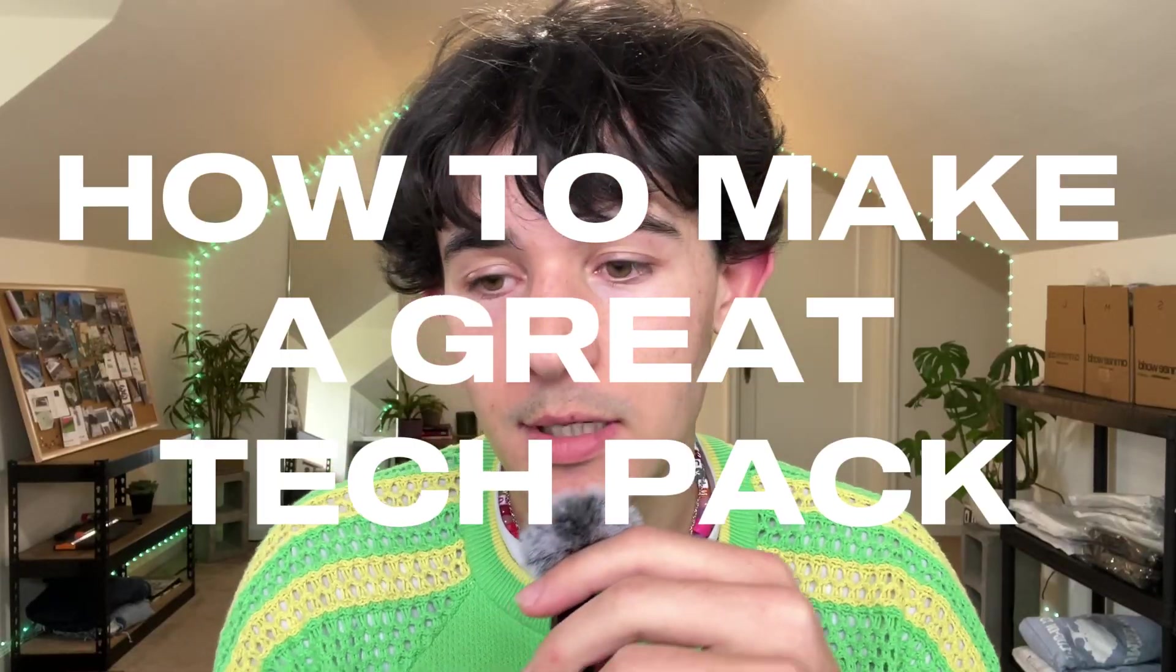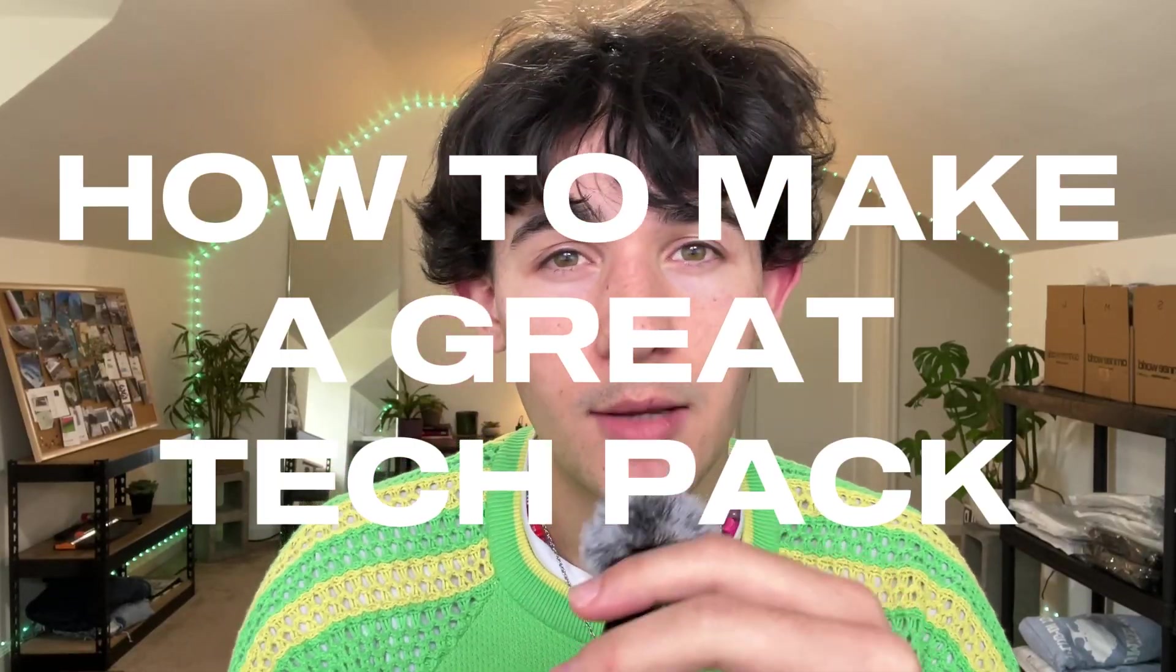So something to note is that not all tech packs are going to look the same. This is just the method that I personally use which has worked perfectly for me, but it doesn't mean it's the only way to create them. This method is simple and it does not over complicate things at all.